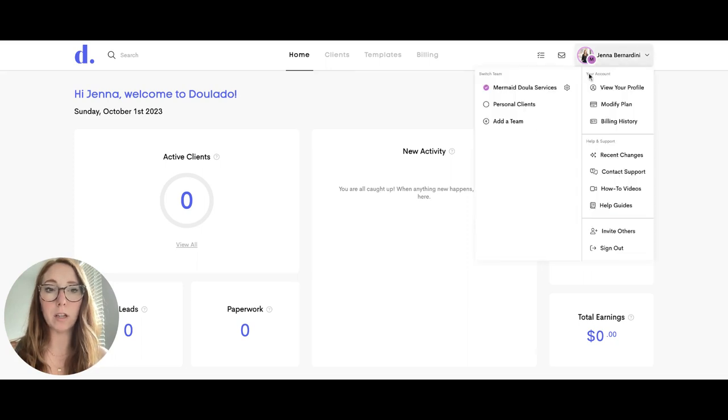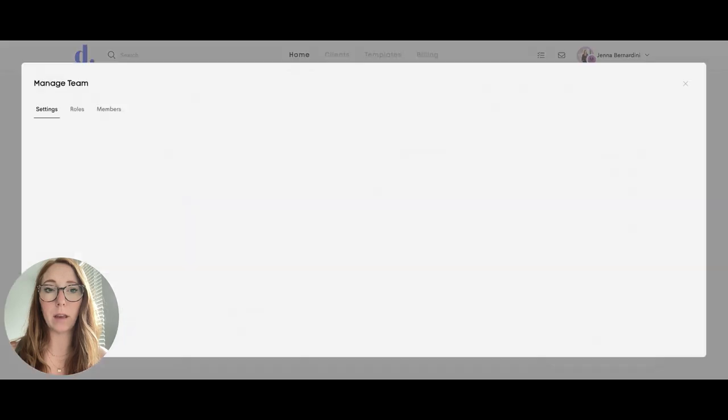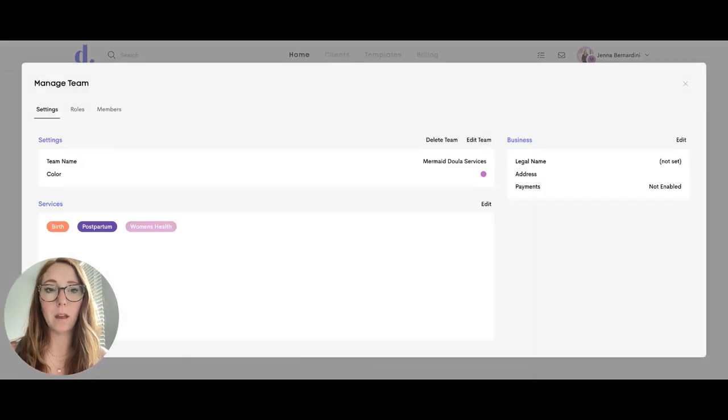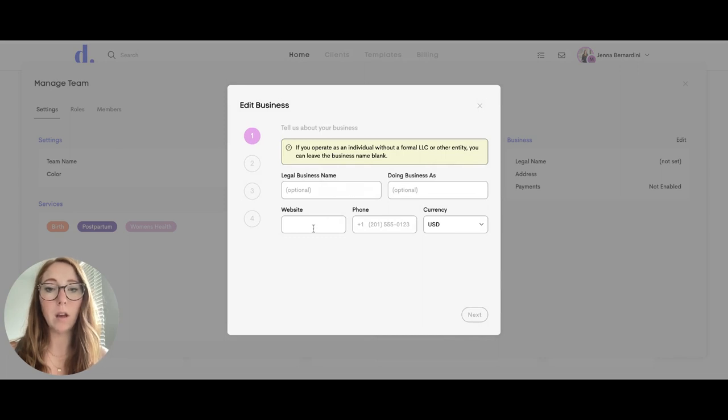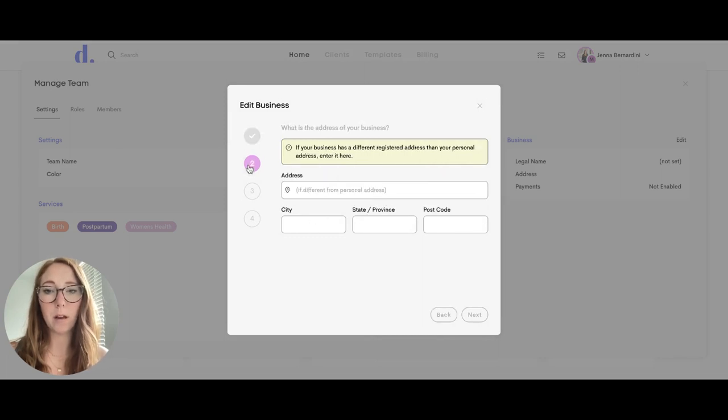Click on your profile picture and the settings button to manage your team. On the right-hand side, you can click edit where you can enter your legal business name, website, phone number, and address.